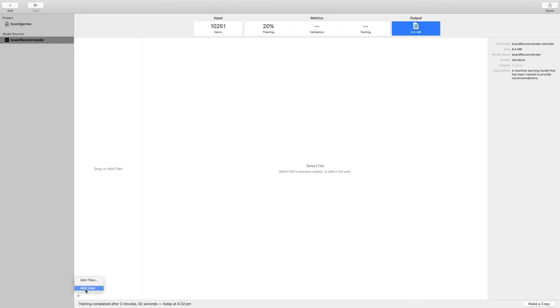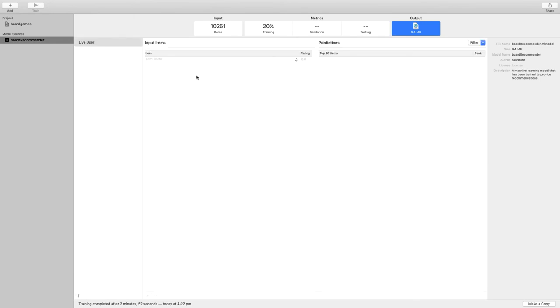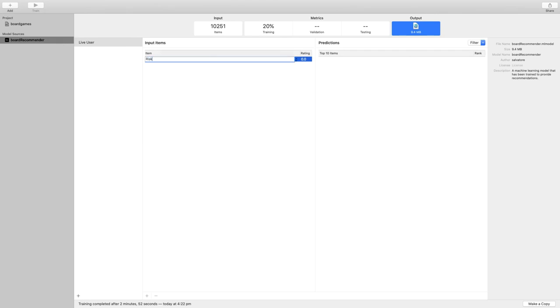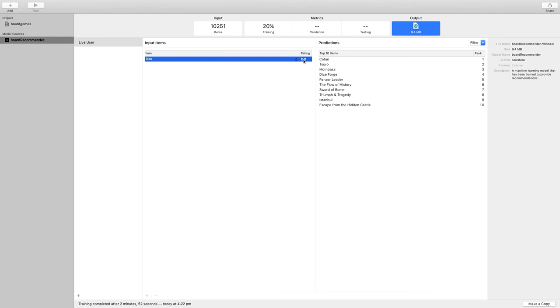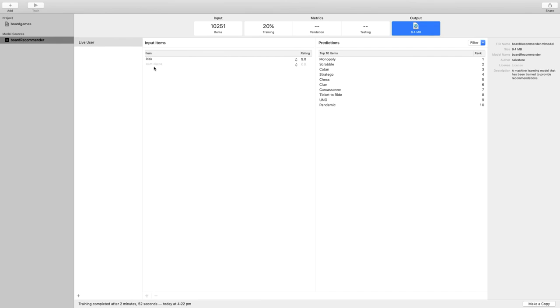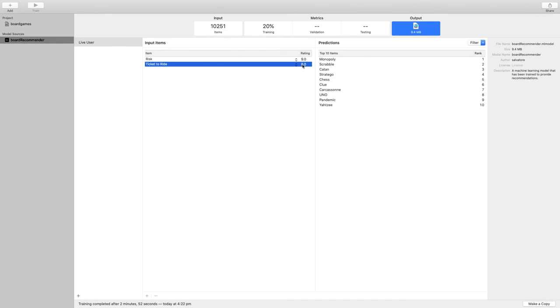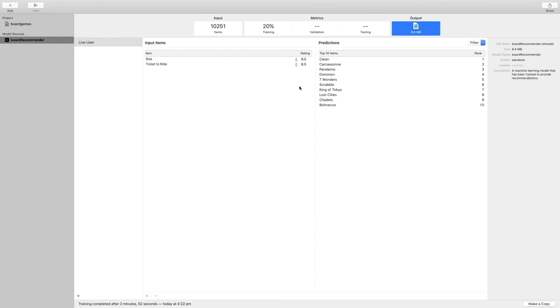So despite the fact that a precision of 20 looks pretty low, let's test our model. I can create a new test user here, and if I choose three games and I start giving various scores to them, we can see that on the right hand side the suggestions keep evolving. Of course, if you know the games that I'm adding now, they are similar in nature and it looks like the suggestions on the right hand side are also similar type of games.